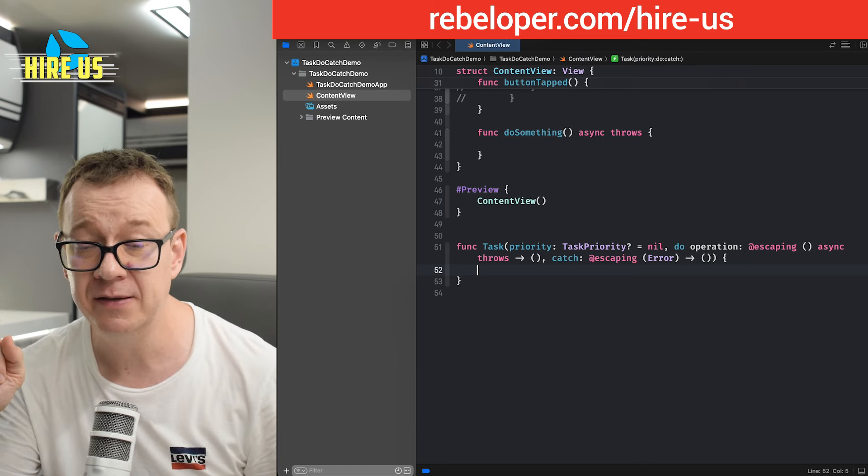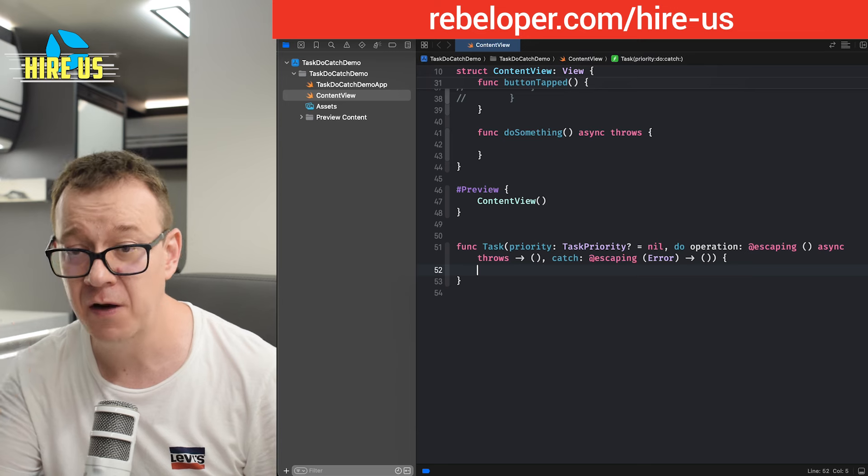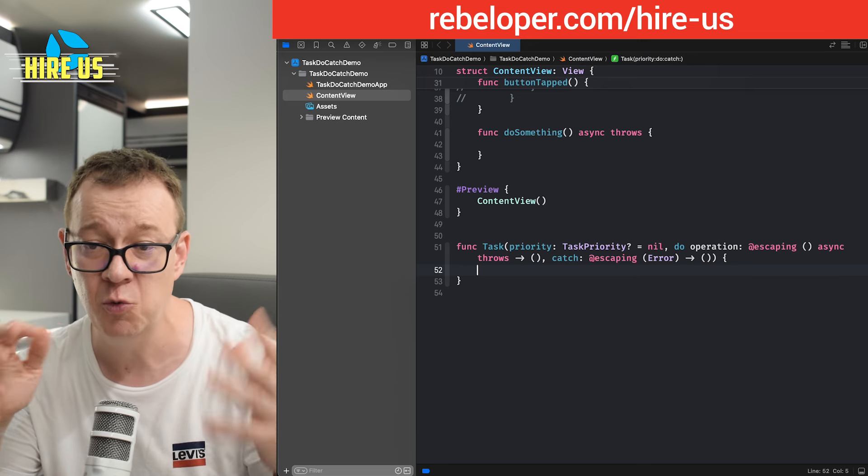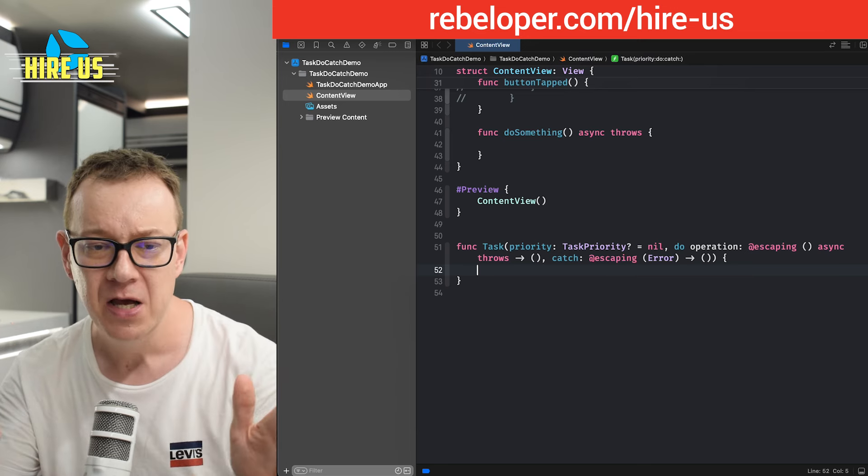You will understand now that I'm going to use all of these properties and how we are going to use it outside, in the do something, on the button tab functionality with the do something function. Okay.